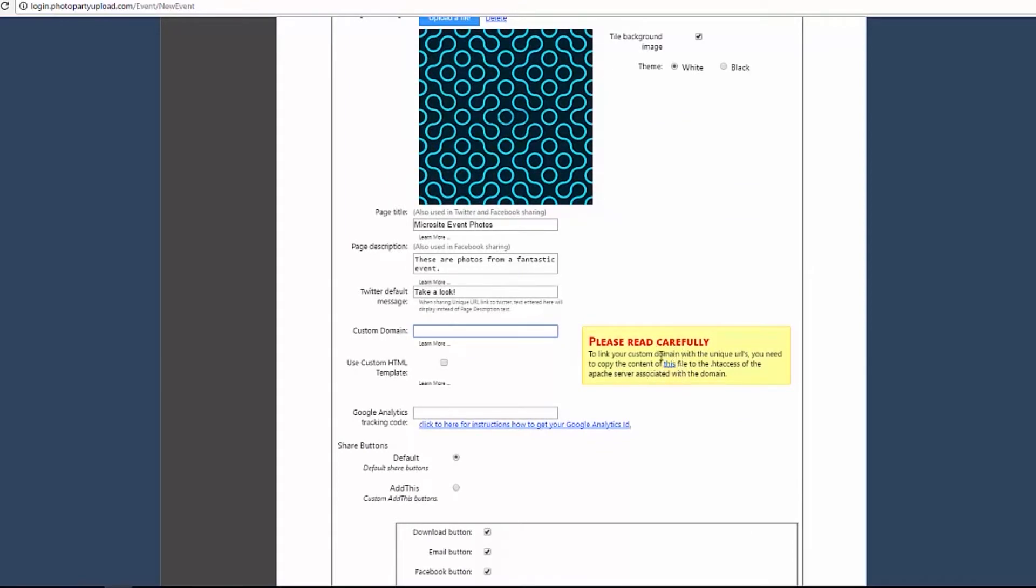Custom Domain allows you to link to your own domain for the unique URL. Note that if you use a custom domain, you cannot share photos directly to Facebook or Twitter. You must use the microsite link for sharing. Please refer to our Custom Domain for a Unique URL tutorial for more information on this option.